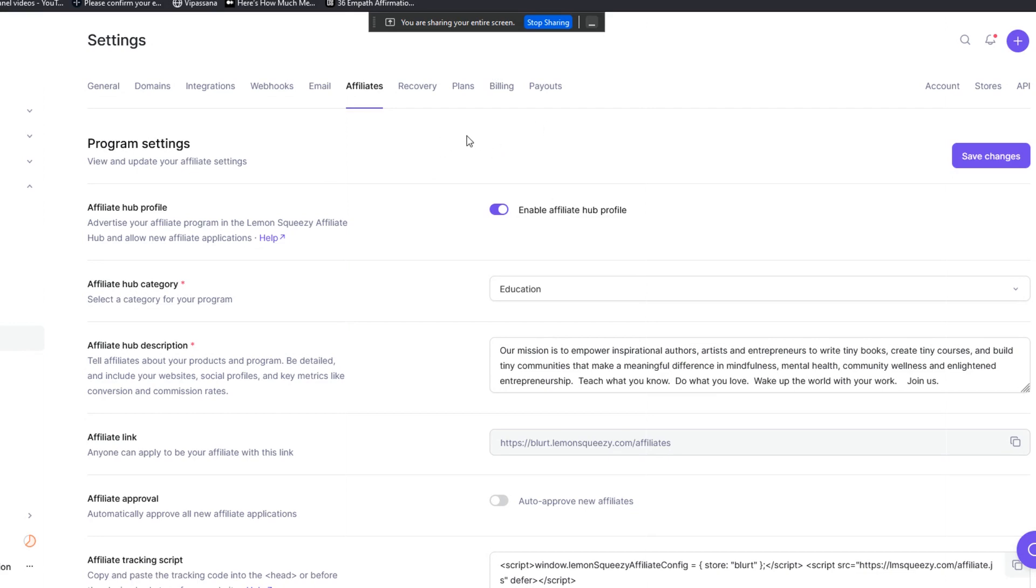Okay, hope this has been helpful. I talk fast, hopefully it wasn't too fast. Trying to keep these shorter because people complain about the length of my videos. Unfortunately, I'm just a talkative human who has a little bit of ADD. Teach what you know, do what you love, wake up the world with your work. Thank you as always so much for watching. If you have questions, as always, feel free to ask. Thanks.